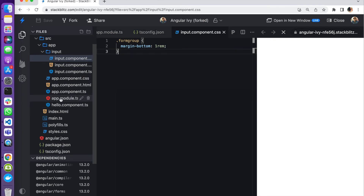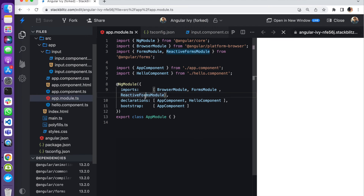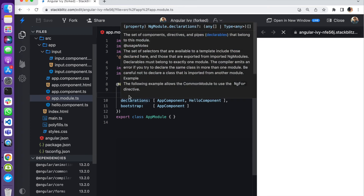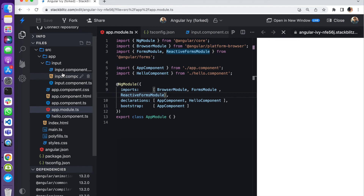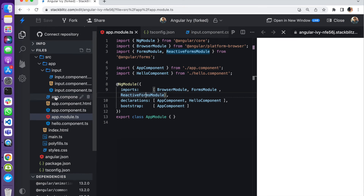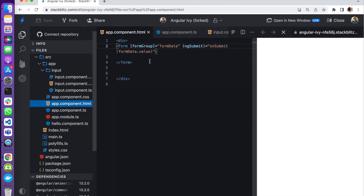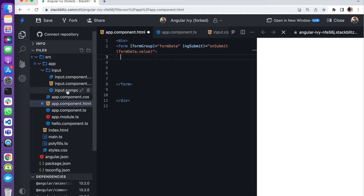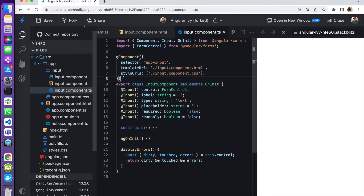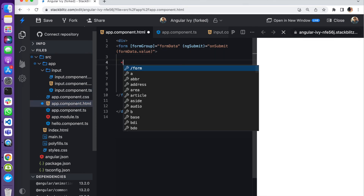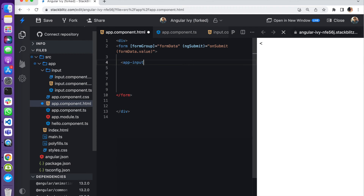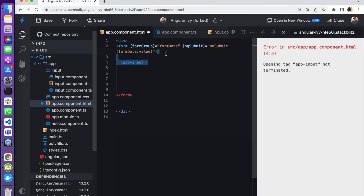Remember in your app module to import the ReactiveFormsModule if you are building a reactive form — you need to import it in the NgModule decorator. Then let's go over to our app component HTML and call our input component. The selector name is app-input, so we add the app-input tag.